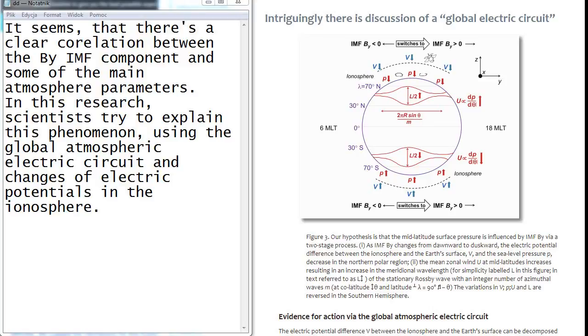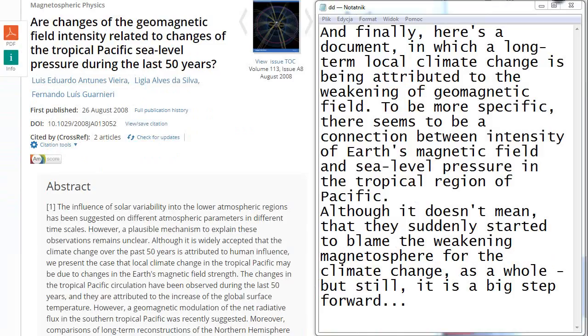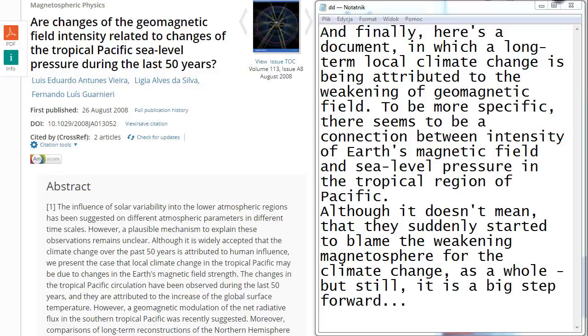And finally, here is a document in which a long-term local climate change is being attributed to the weakening of geomagnetic field. To be more specific, there seems to be a connection between intensity of Earth's magnetic field and sea level pressure in the tropical region of Pacific. Although it doesn't mean that they suddenly started to blame the weakening magnetosphere for the climate change as a whole, but still it is a big step forward.